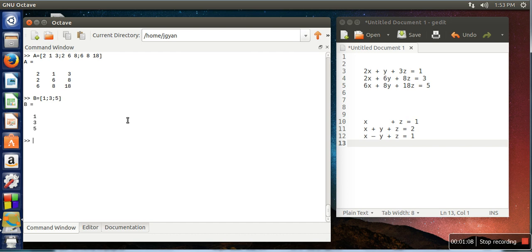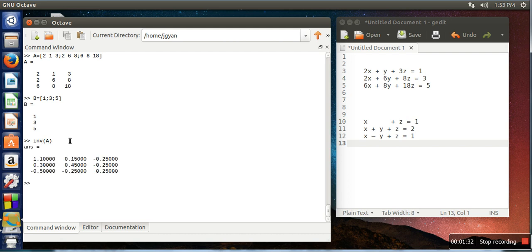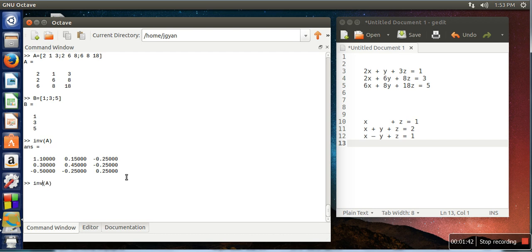Now in order to calculate values of x, y, and z, we need to multiply B with the inverse of A. You can calculate the inverse of any matrix with the help of this function INV. So if you pass this matrix in INV, this is the inverse matrix of A. And in order to find out values of x, y, and z, what we need to do is just multiply this value with B.